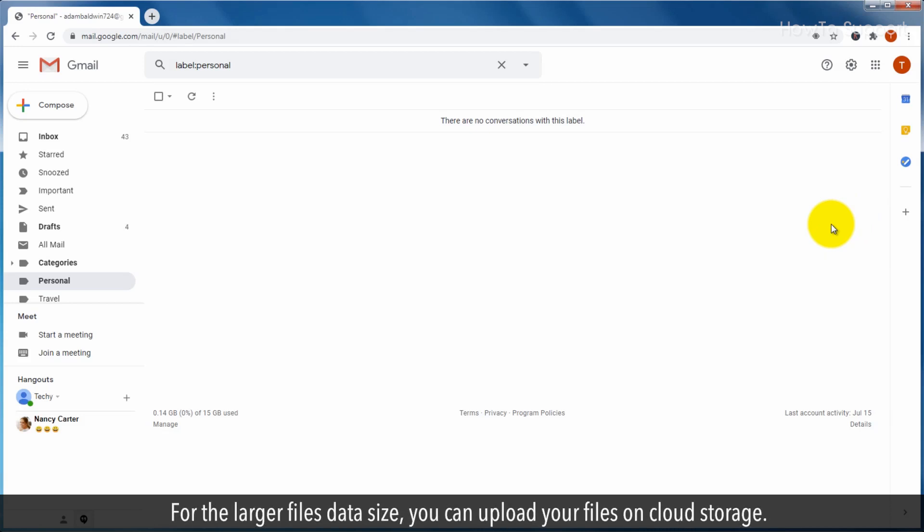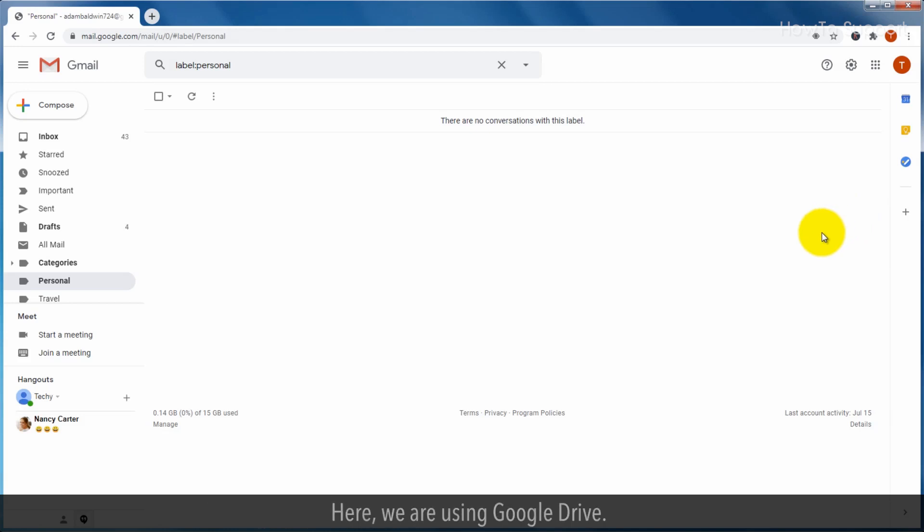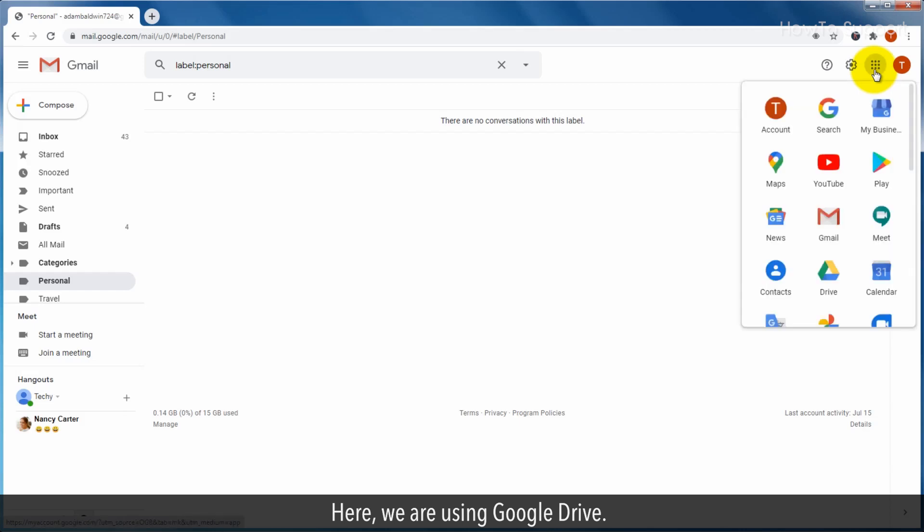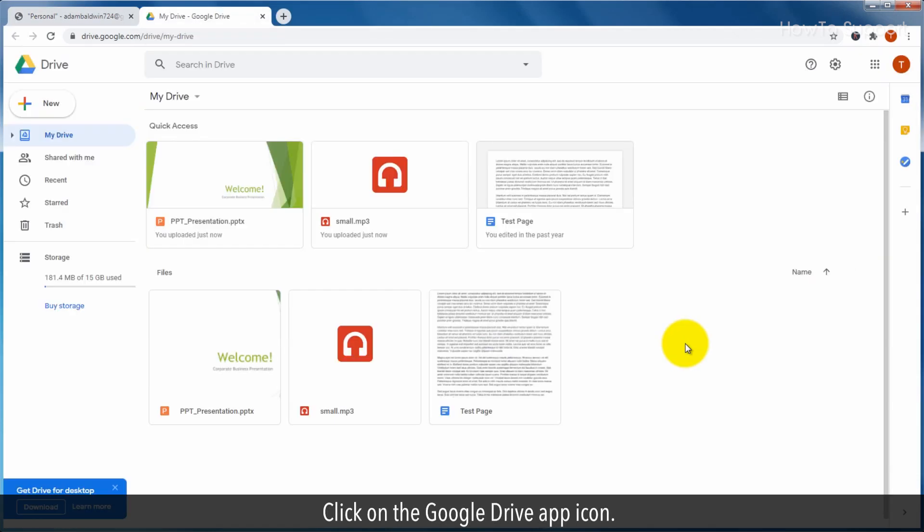For larger file data sizes, you can upload your files on cloud storage. Here, we are using Google Drive. Click on the Google Drive app icon.